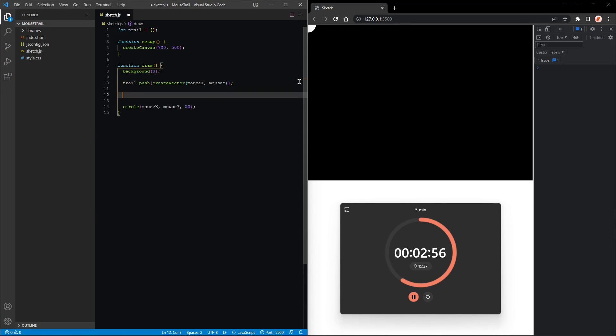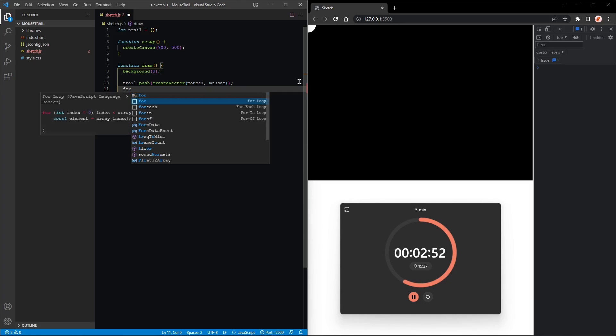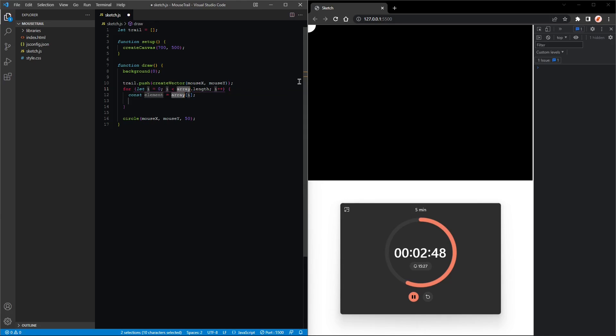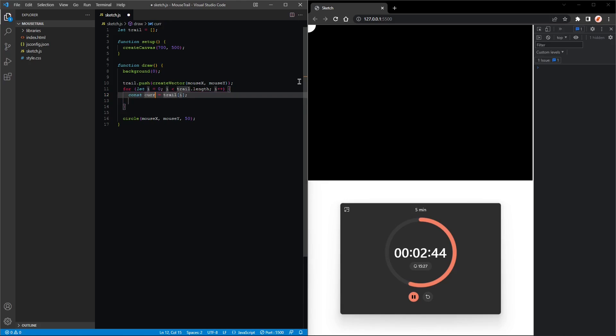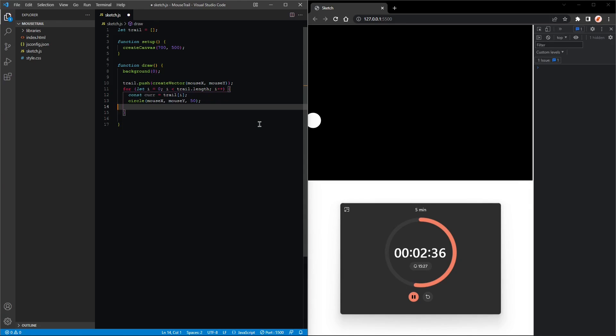So let's loop over trail: for i less than trail.length, i++. Let current be assigned to trail[i], because that's the current vector we are dealing with. And then we'll move the circle into there.